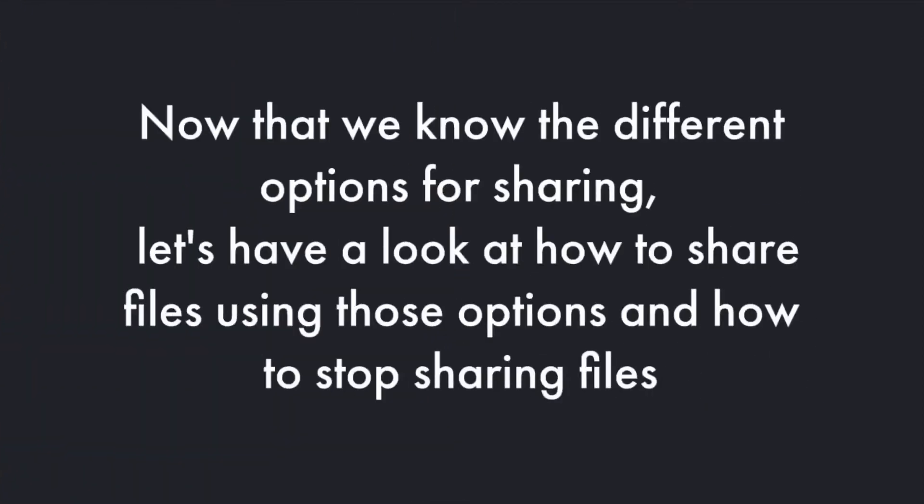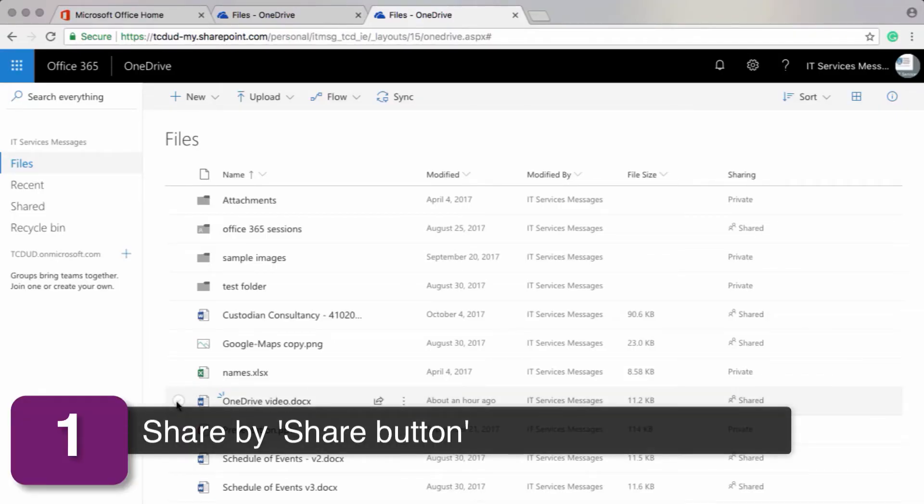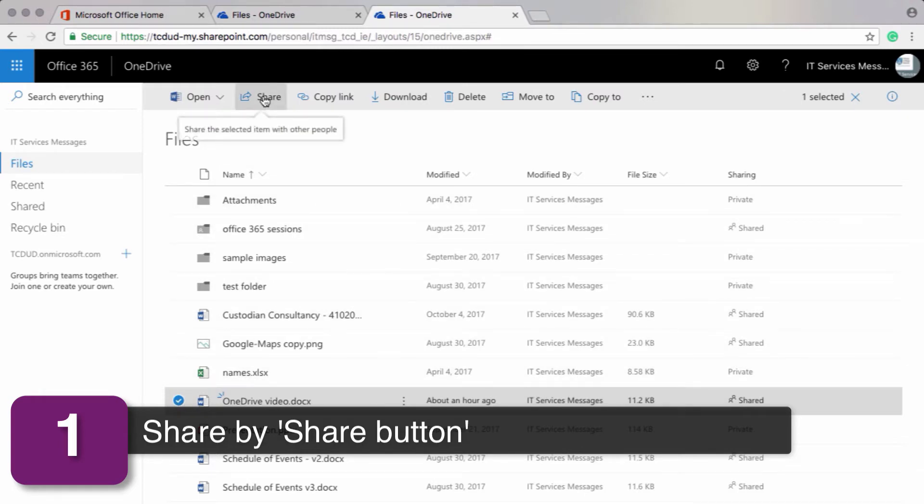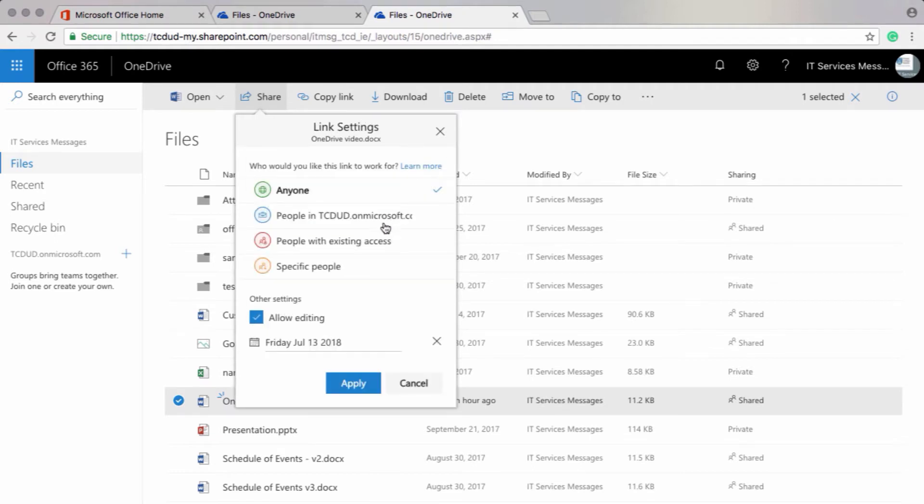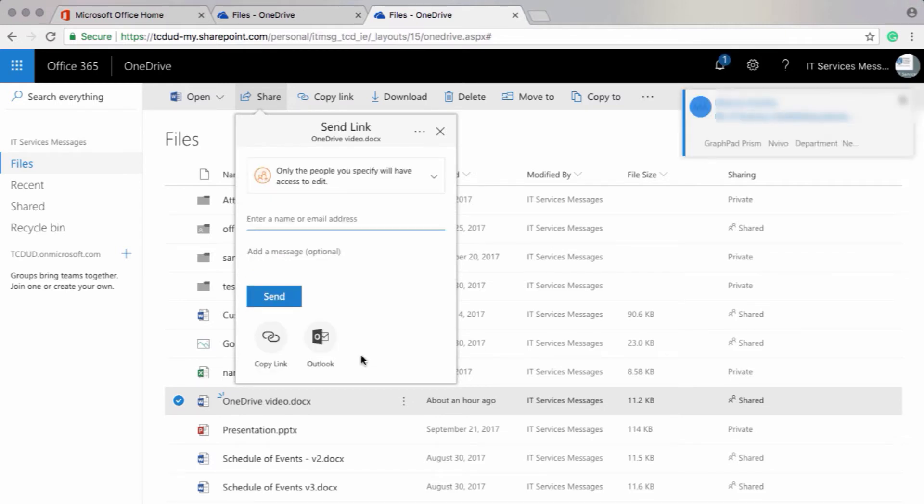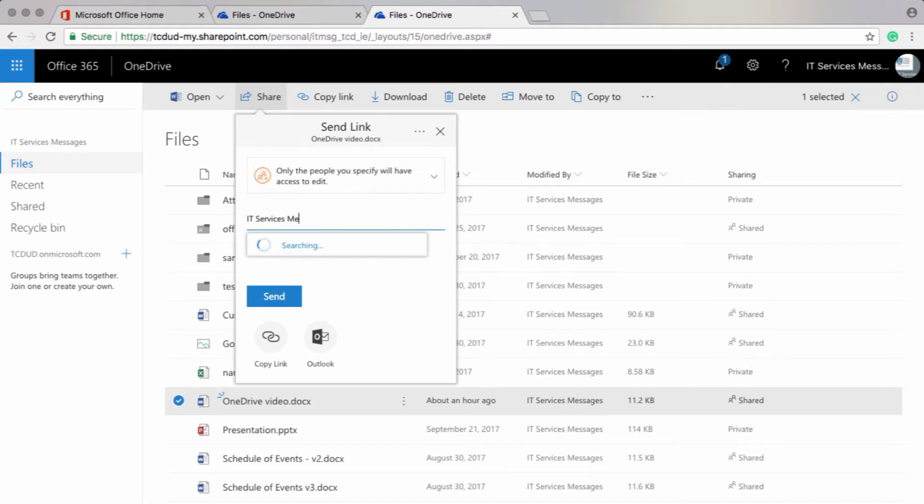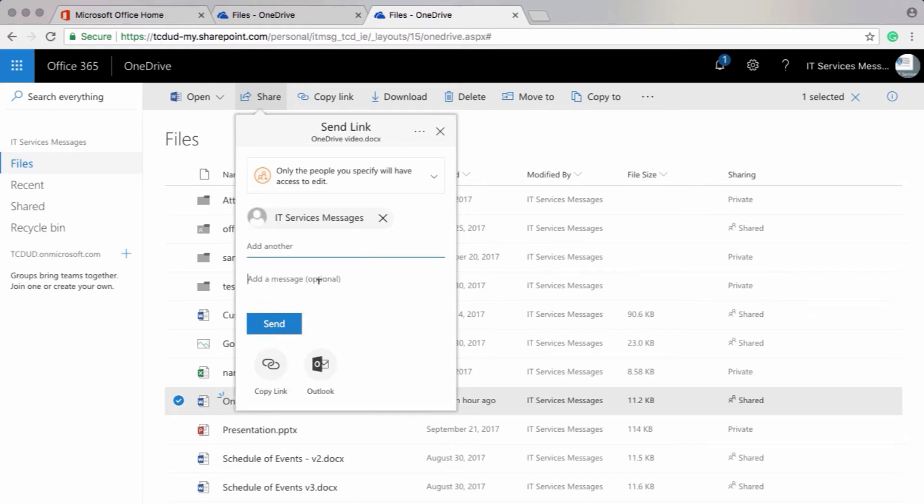So now that we know the different options for sharing, let's have a look at how to share files using those options and how to stop sharing files. First, we'll share by the share button. We'll select our document and click on share at the top of the screen. We'll set our share settings to specific people only and click on apply. And then I'll enter my recipients names here. And add an optional message. And click on send.